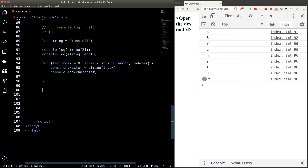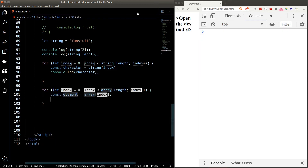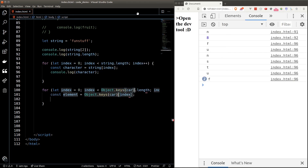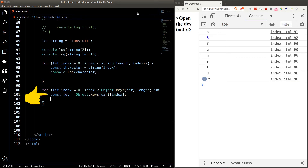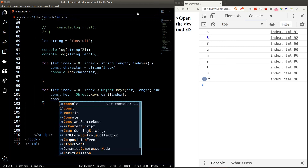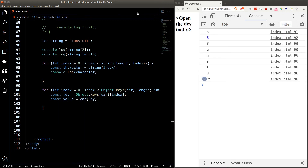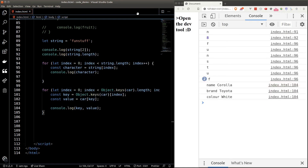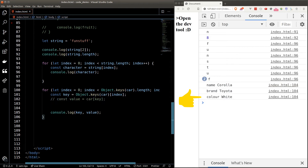Looping through an object is a bit more tricky than looping through an array because objects don't have a length property. As a workaround, we use the Object.keys function, which returns the object's keys as an array, and loop through that instead. Let's loop through car again — this time 'array' will be the keys of car. We get the key of each iteration using Object.keys(car)[index], and the value using car[key]. Printing them out shows the key names and their corresponding values.